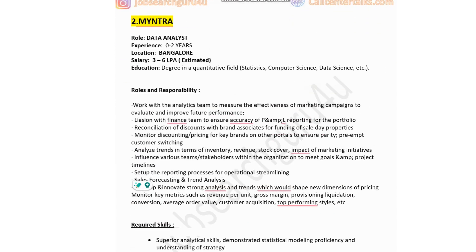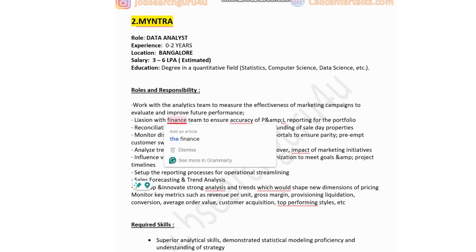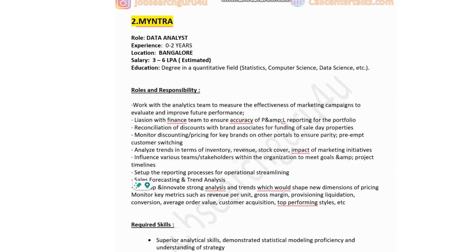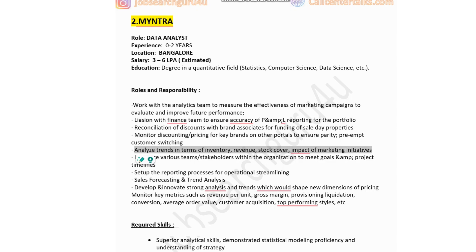The second company is Myntra, a leading e-commerce portal, hiring for a Data Analyst role. Experience required: 0 to 2 years. Location: Bangalore. Estimated salary: 3 to 6 lakhs. Education: degree in quantitative fields such as statistics, computer science, or data science. Key responsibilities include measuring marketing campaign effectiveness, ensuring accuracy of P&L reporting, reconciling discounts with brand associates, analyzing inventory and revenue trends, and developing forecasting and trend analysis for pricing and operational streamlining.